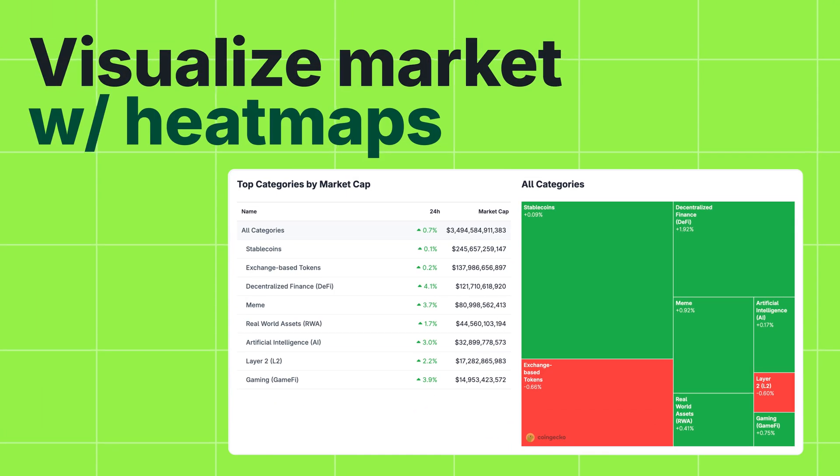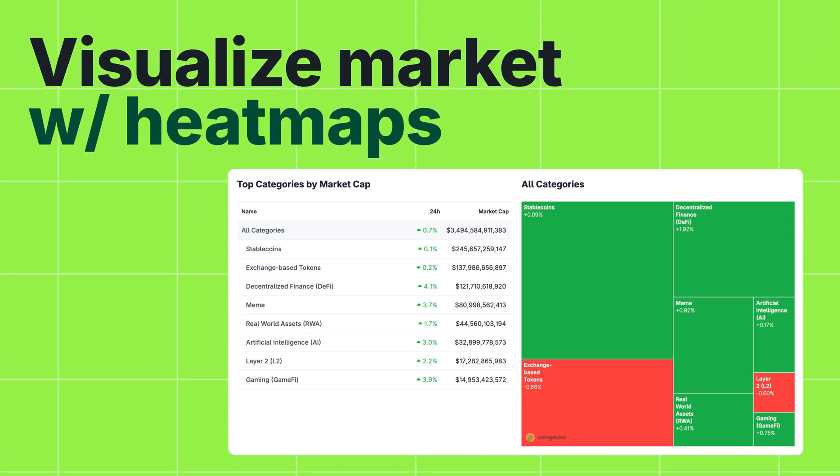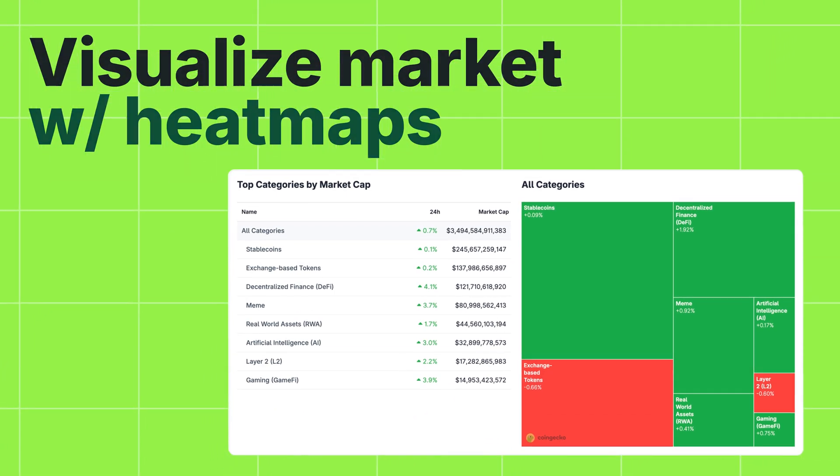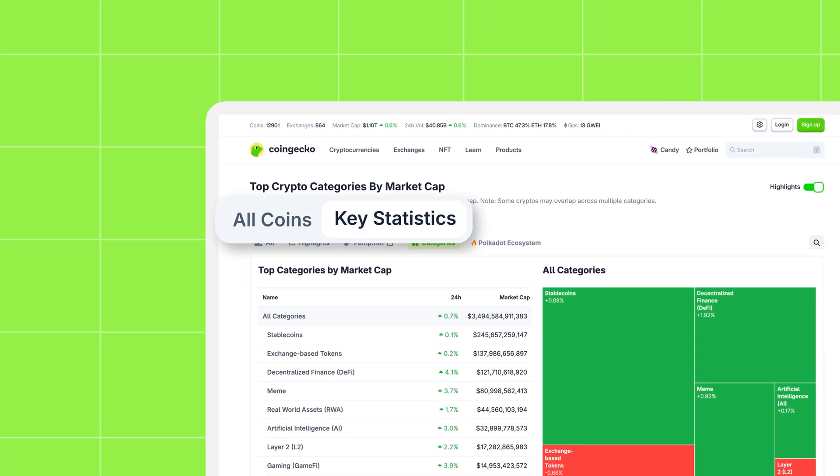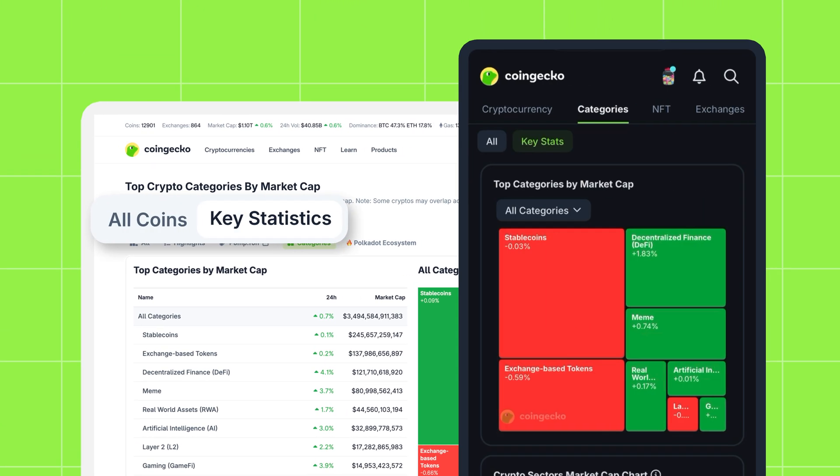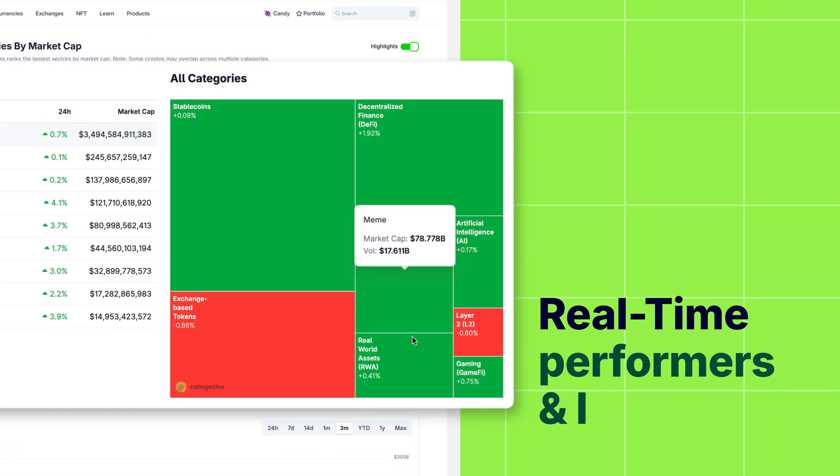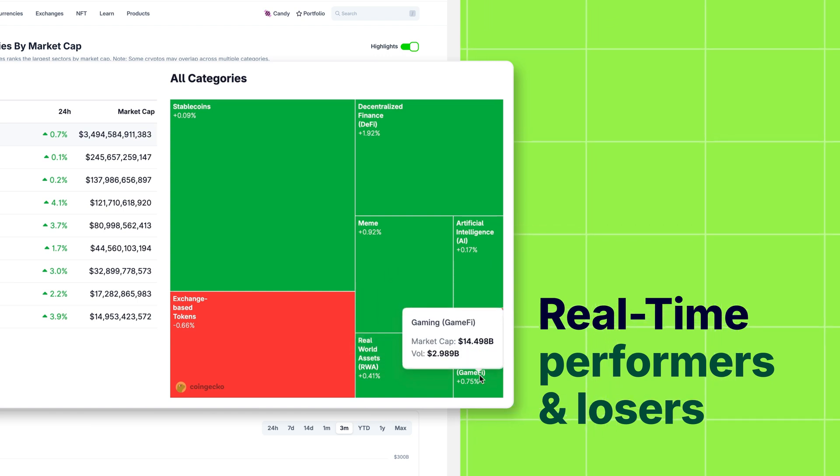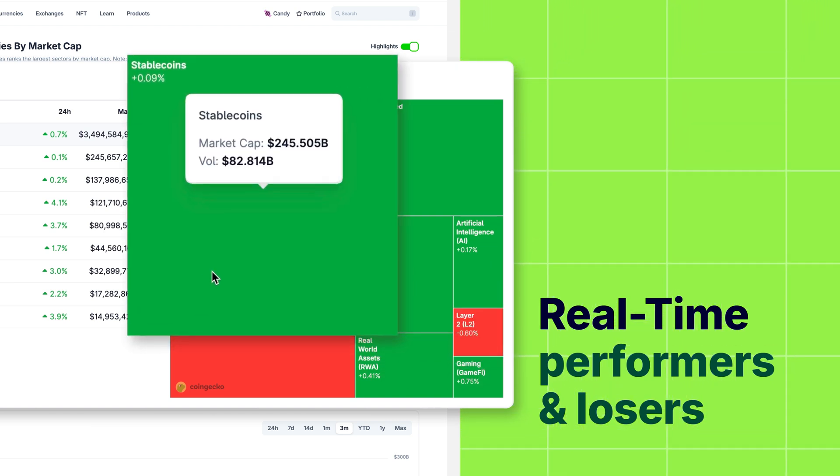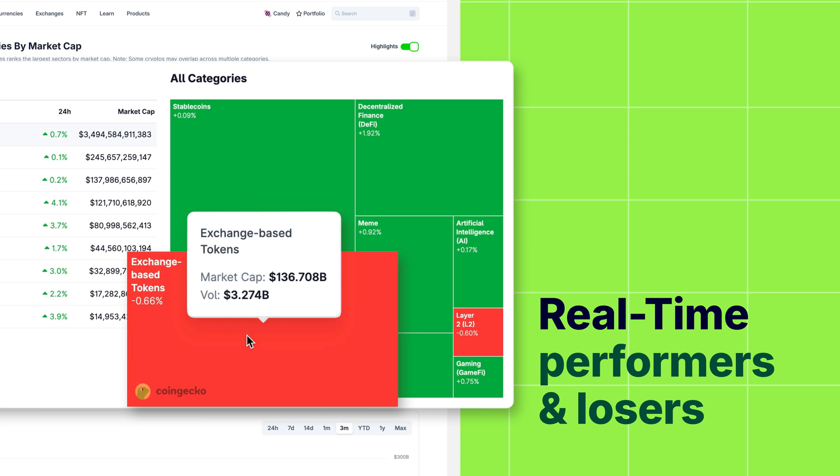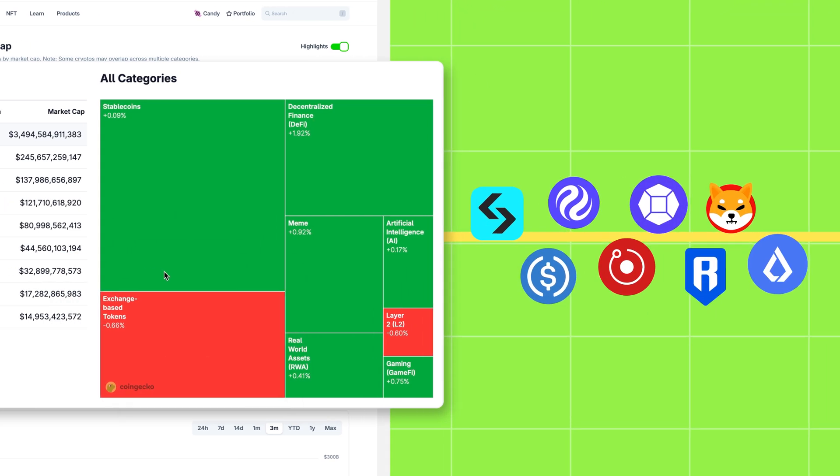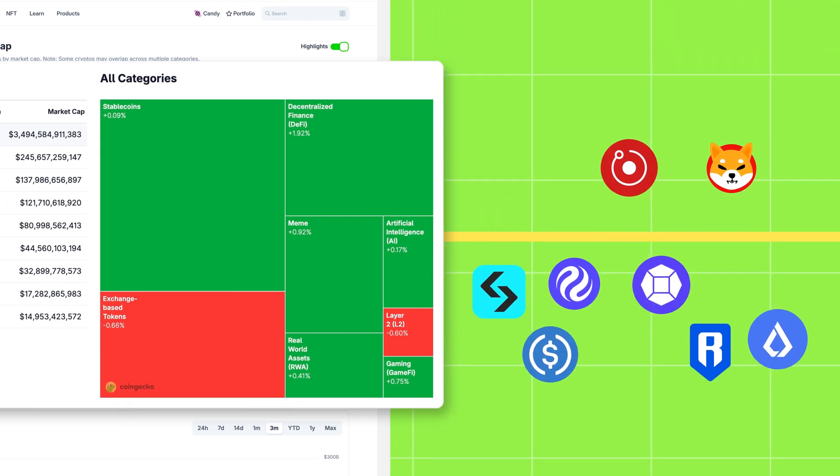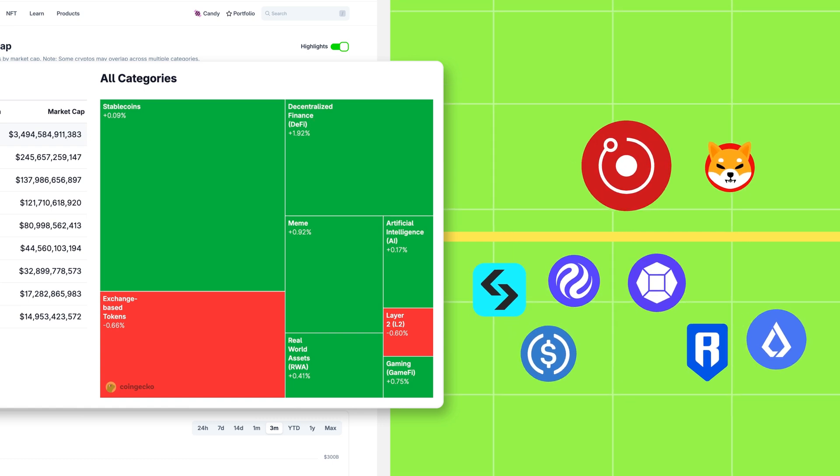Now let's talk about visualizing performance at a glance with the categories heat map, accessible via the key statistics button on both the web and our mobile app. This real-time heat map shows you which categories are outperforming in green or underperforming in red over the past 24 hours. It's a fantastic way to quickly spot outliers or areas that deserve a closer look.